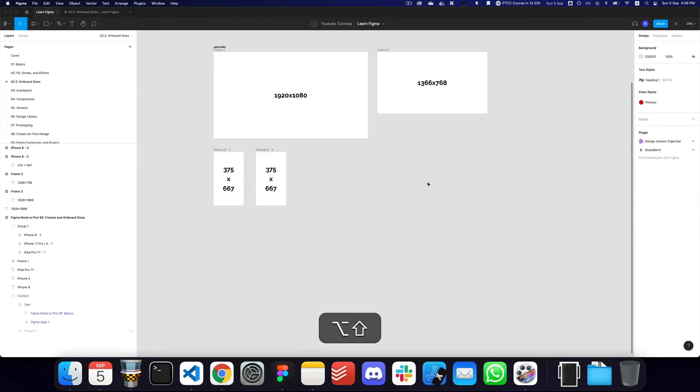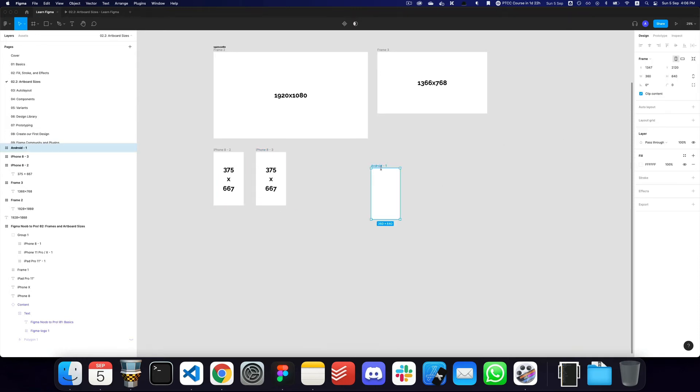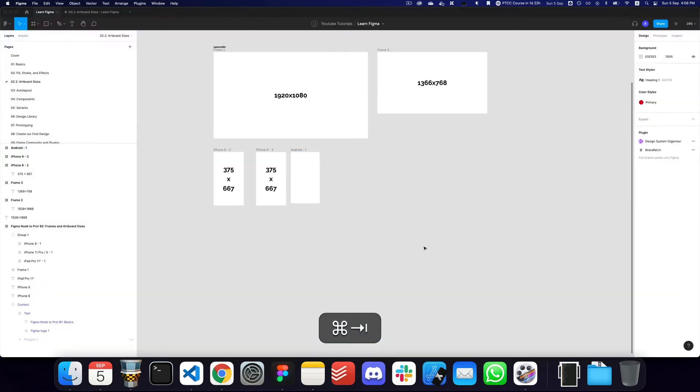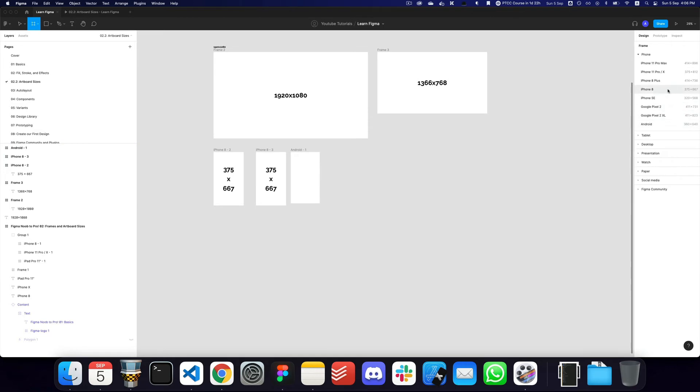The other size that I would recommend when designing for mobile is the 360 by 640 size if you want to optimize your design for Android devices. I would recommend that size as well.